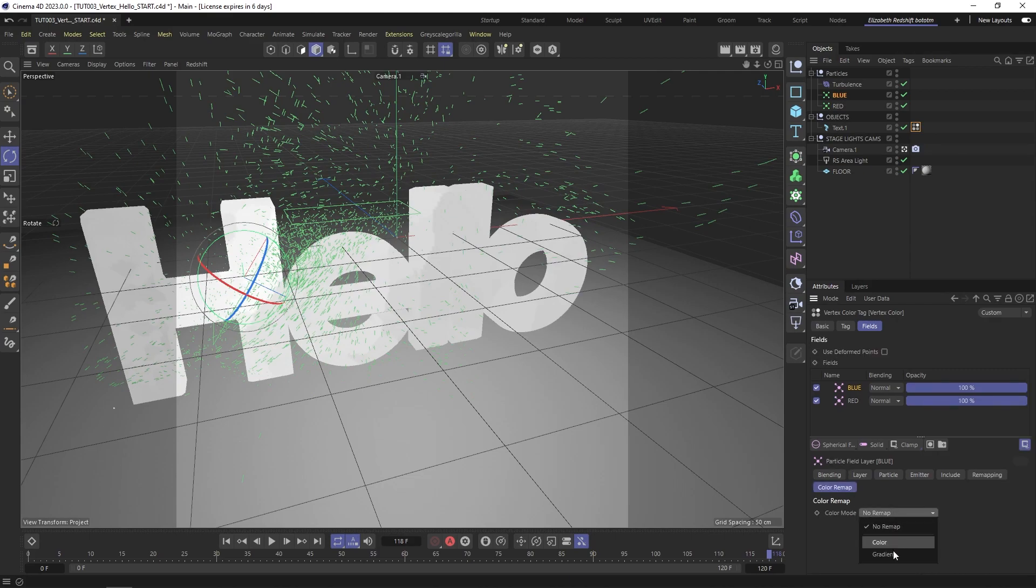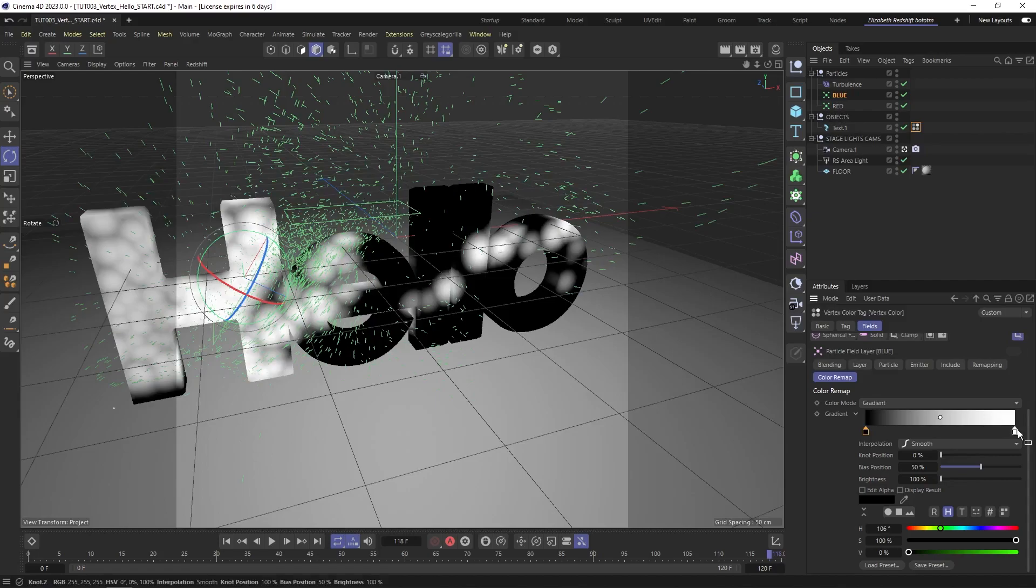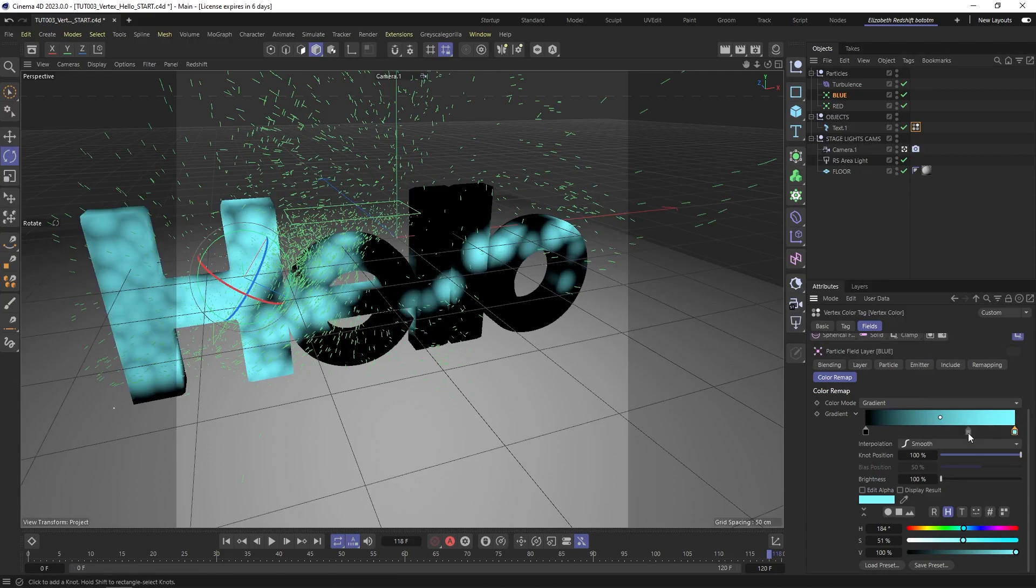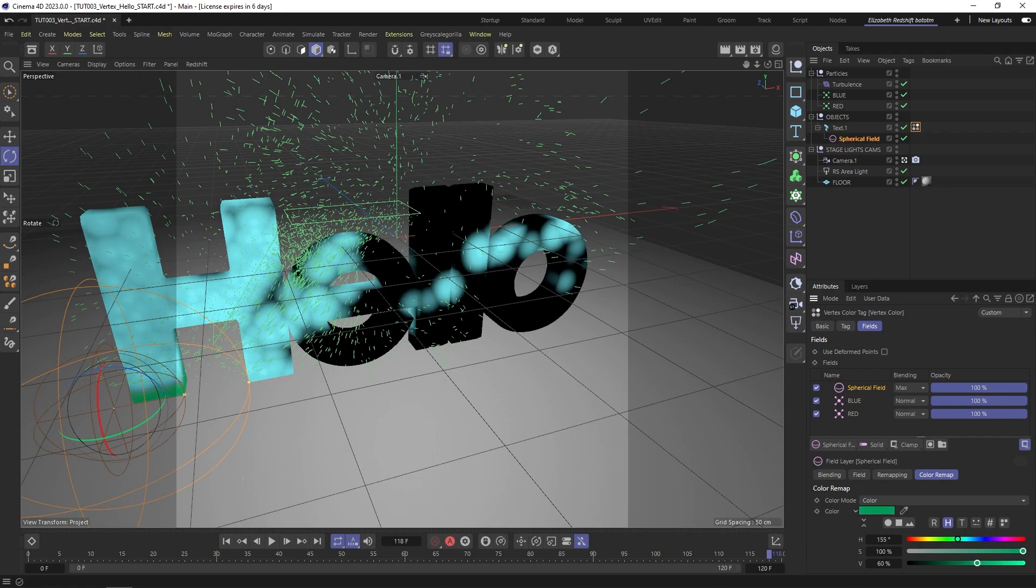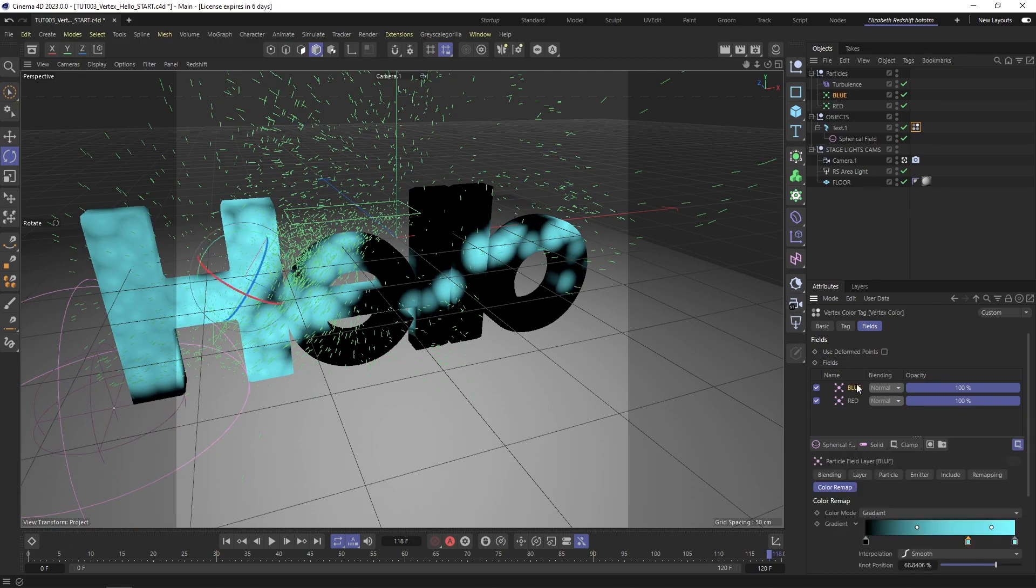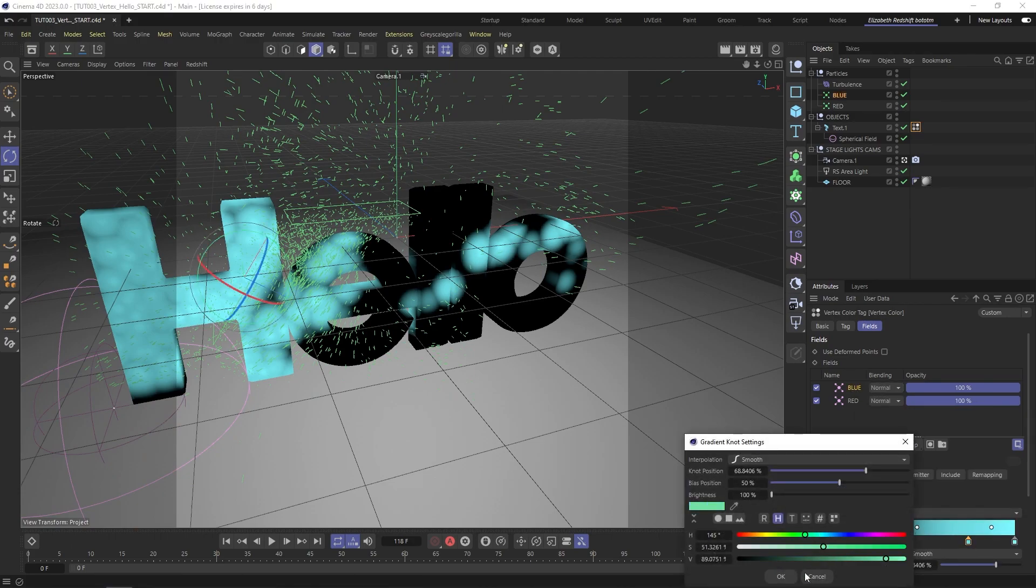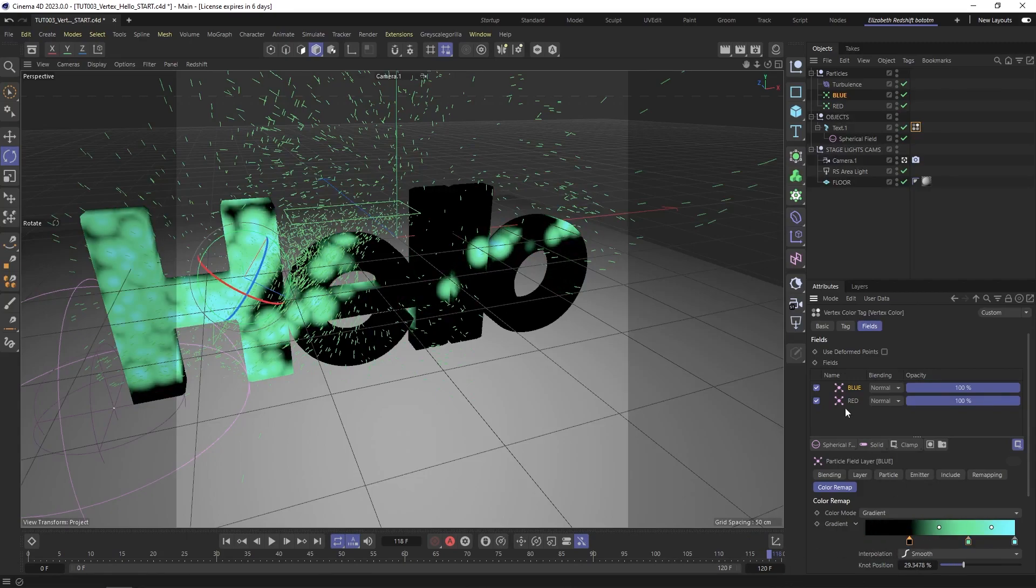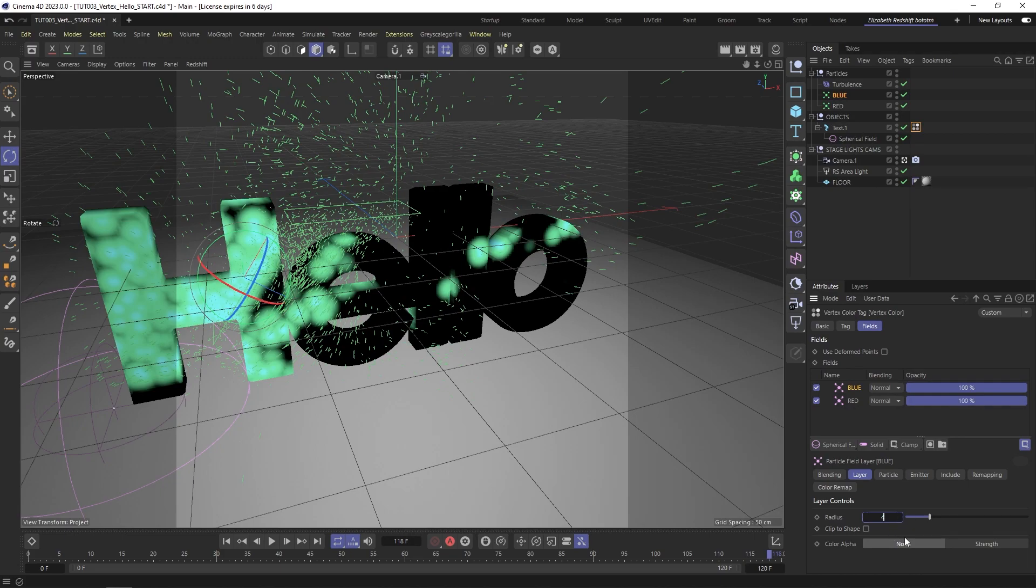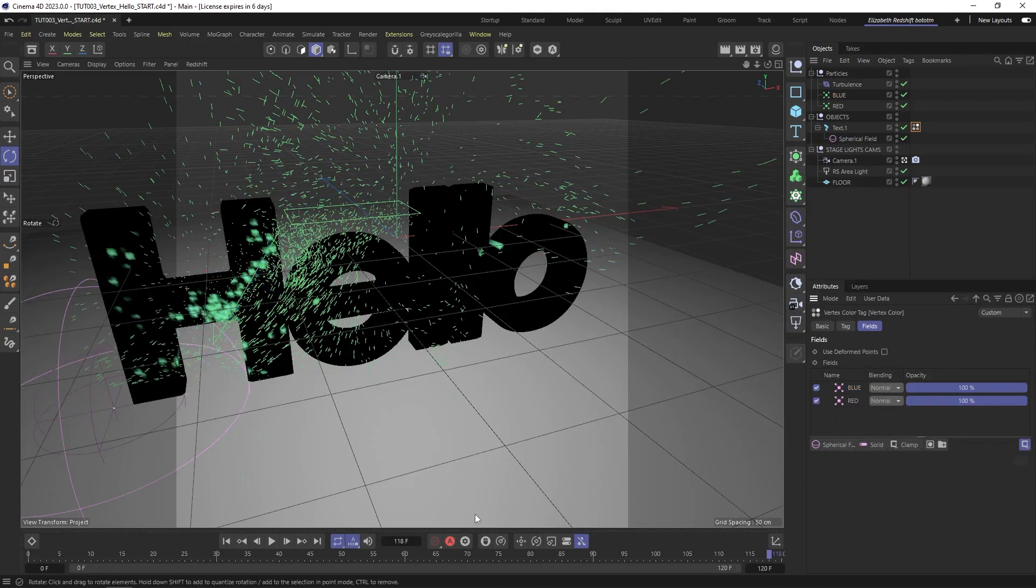Nice. And we also want to add this to our vertex color. So remember, we had the red one. Now we're going to do the blue one. There we go—particle object and blue. We're just going to remap it to be color remap gradient. For now, I'm just going to change this to blue and maybe another extra color. We can tweak it later too, but just so we have something.